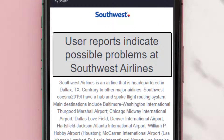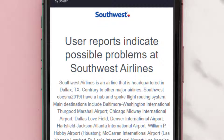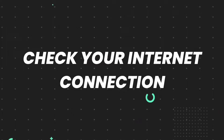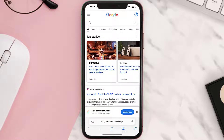Sometimes it can happen due to server issues. In case you find a temporary outage, wait for some time and try again later. But if you experience no outage here and still encounter this issue, then you need to check your internet connection to find out if you're connected to a strong internet connection.